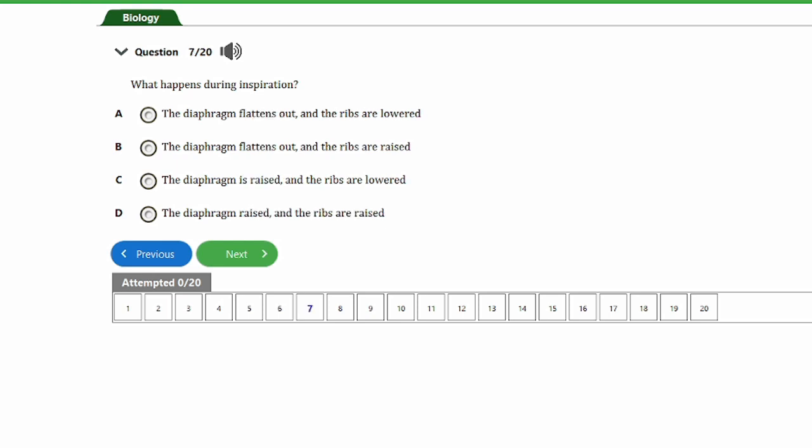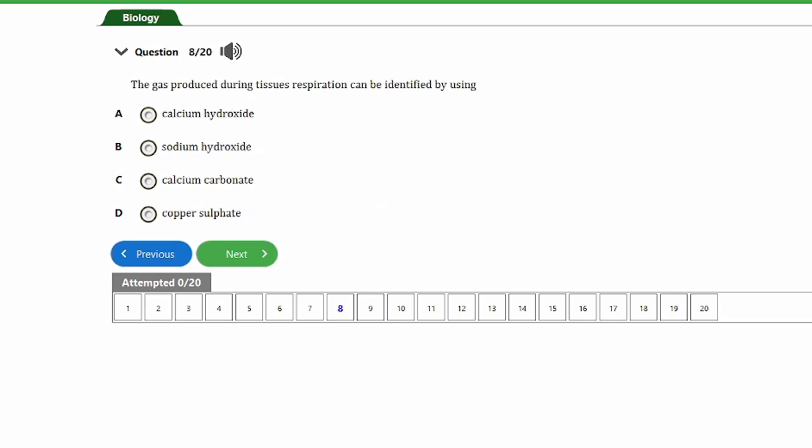Question seven asks the same thing — what happens during inspiration — and the answer is the same: the diaphragm flattens out and the ribs are raised. Option B is the correct answer here.